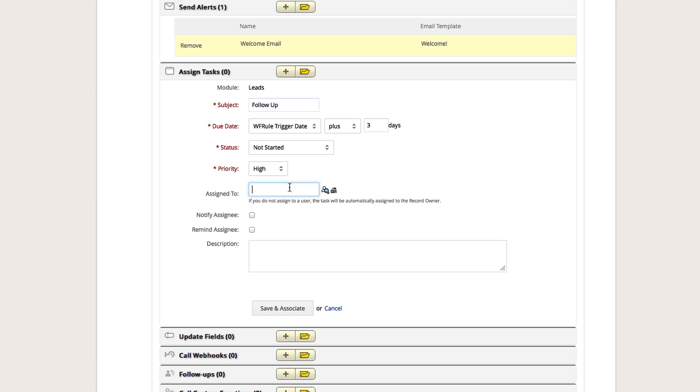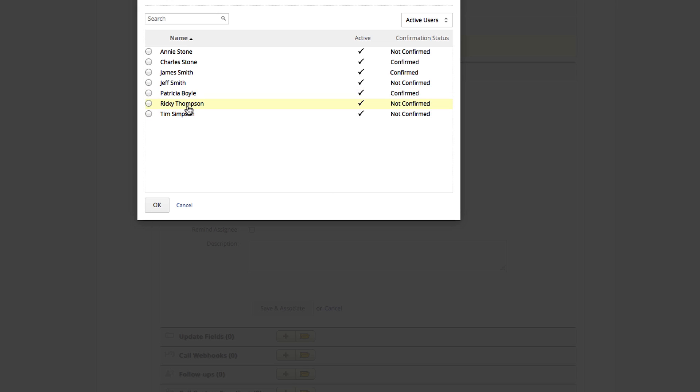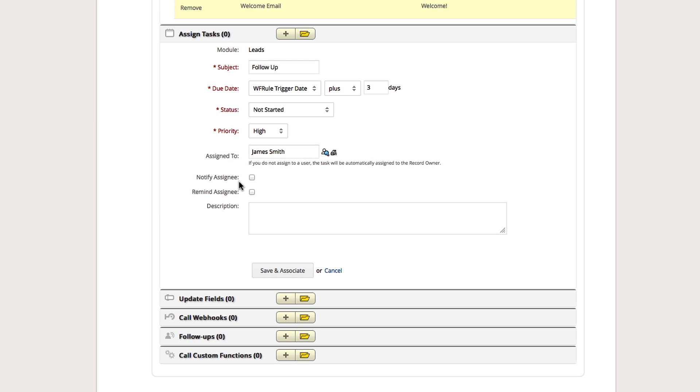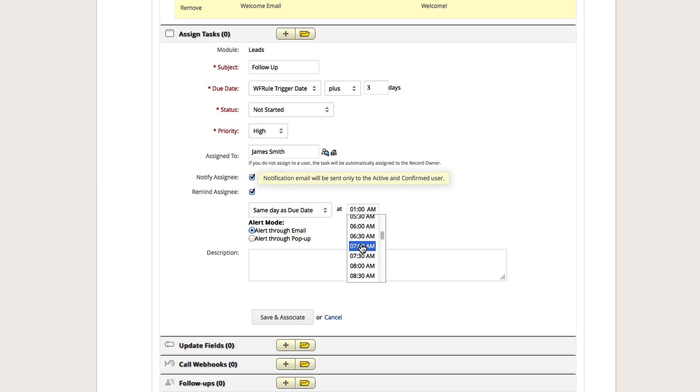Lastly, you need to choose who the task will be assigned to and select if you would like the assignee to get a notification and if you would like the assignee to be reminded before the task is due. Once you are finished, click Save and Associate.